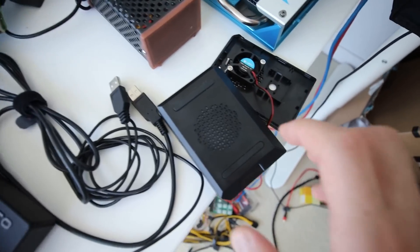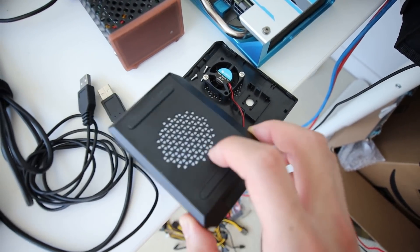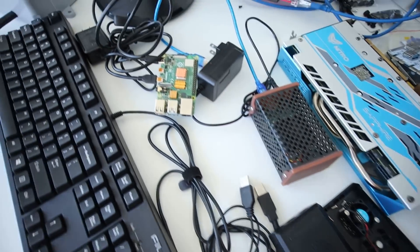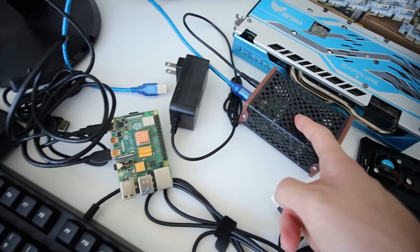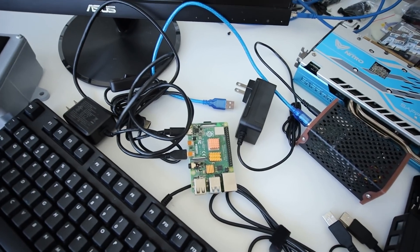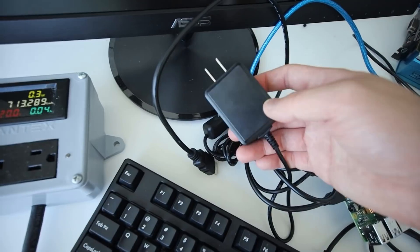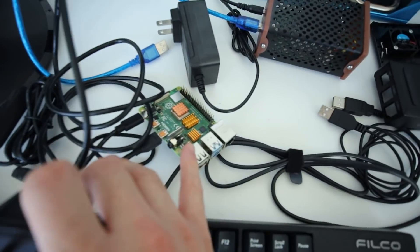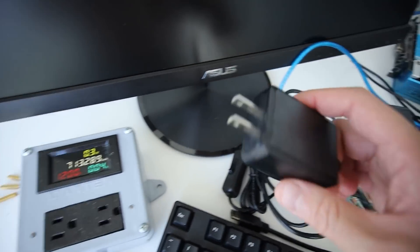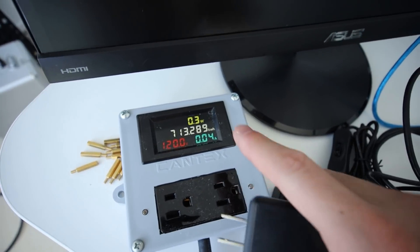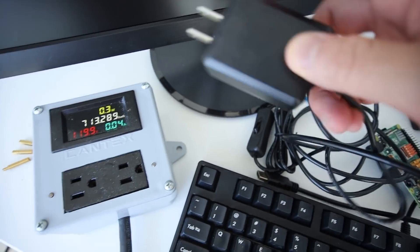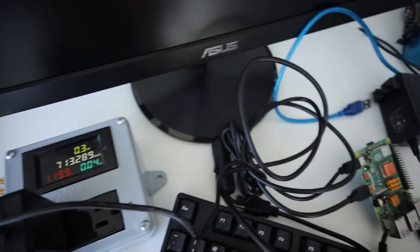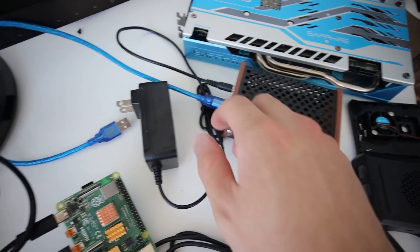It also came with this case kind of thing but I didn't put it on yet. I'm just gonna have it bare like this for now as I play with this Atom Miner. First things first, I'm gonna plug in the power for these guys. The Raspberry Pi first, I'm gonna plug it into my watt meter here so we're gonna see the power consumption for both the Raspberry Pi as well as the FPGA.